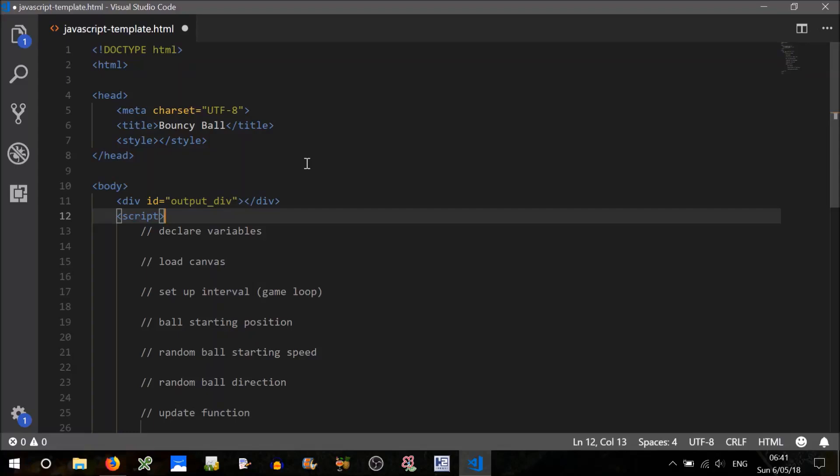Hi all. In this mini-tutorial, we're going to use JavaScript to create some graphics. We're going to create a ball — well, a square — that bounces around a game field, and we're going to use HTML Canvas to do this.